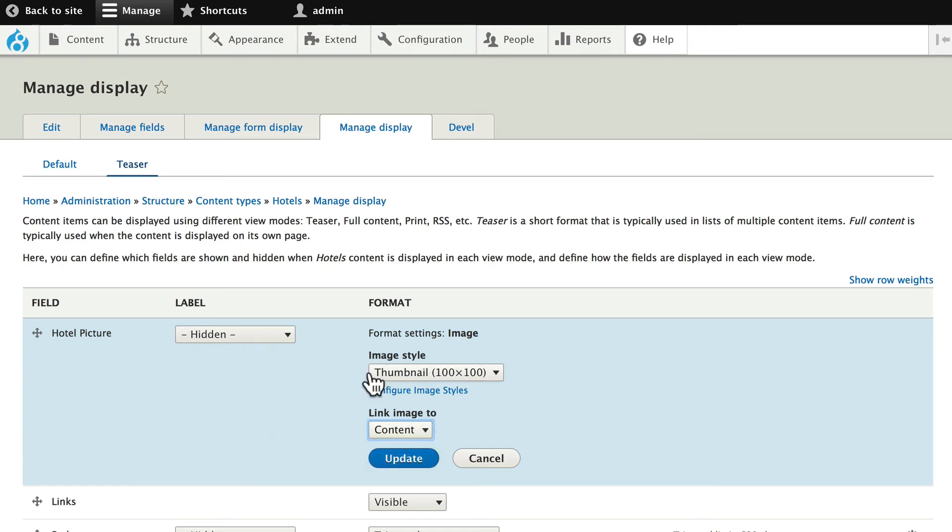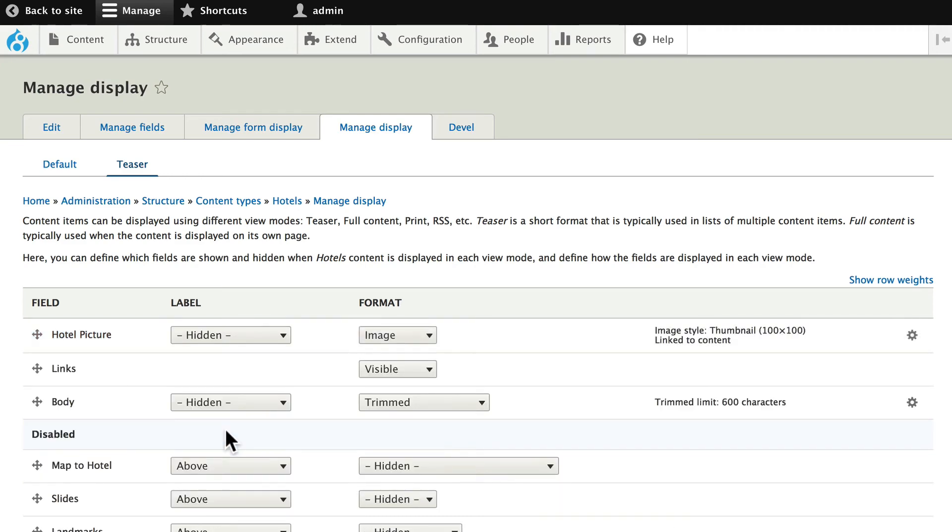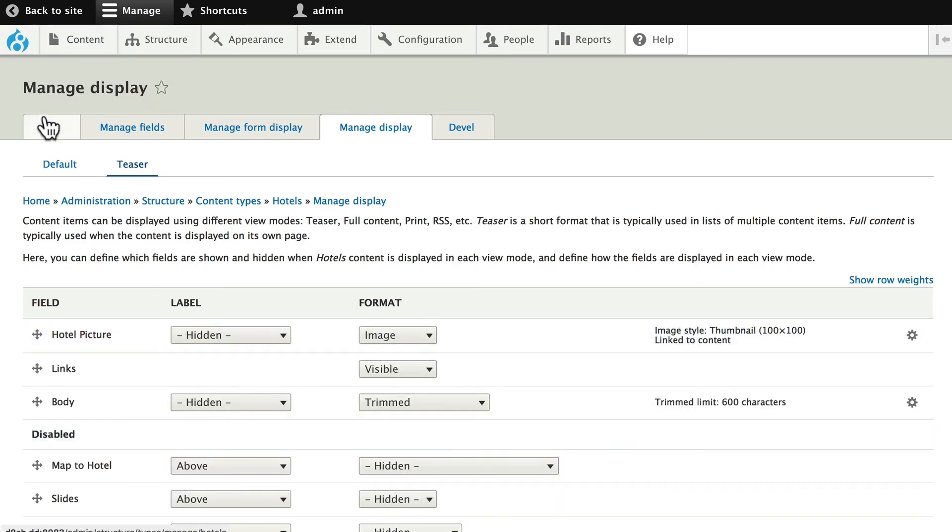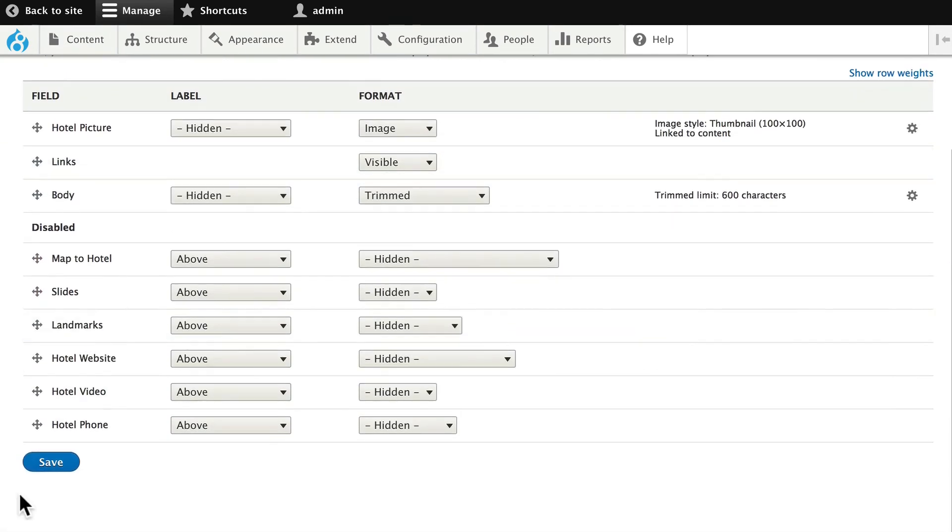Let's make this a thumbnail, and we'll link the image to content. So hide the label, make it a thumbnail, and link the image to content. Click Update.